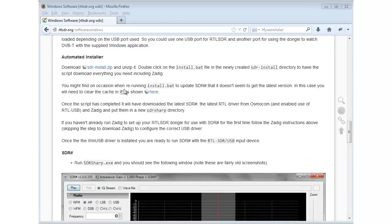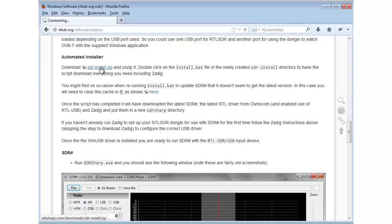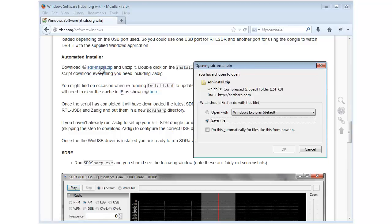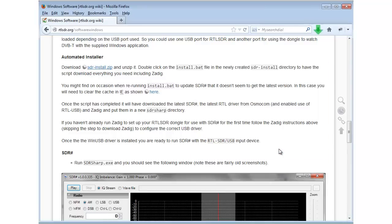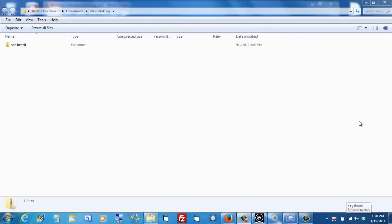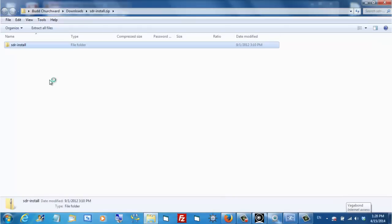The next step is to download and unzip SDR install. Let's do that now. We'll say OK. Here's our program. And we'll unzip it.